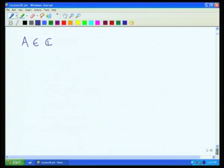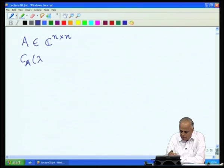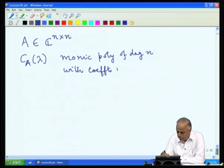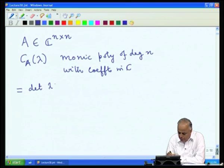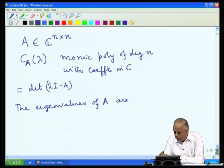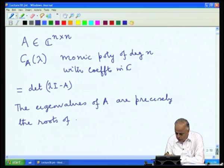In the last lecture we found that if A is a matrix, which we may treat as a complex matrix, suppose A is in C^{n×n}, then the characteristic polynomial C_A(λ) is a monic polynomial of degree n with coefficients in C, defined to be the determinant of λI minus A, and the eigenvalues of A are precisely the roots of this polynomial.